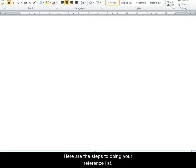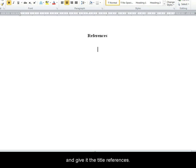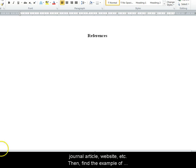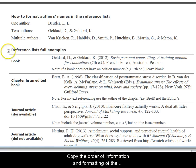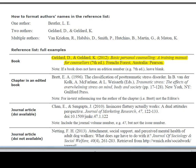Here are the steps to doing your reference list. Firstly, start on a new page at the end of your assignment and give it the title References. Then work out what type of source you're using — is it a book, a journal article, a website, etc. Then find the example of that source in the Quick Guide. Copy the order of information and the formatting of the example in the Quick Guide and use that to format the information on your own source.